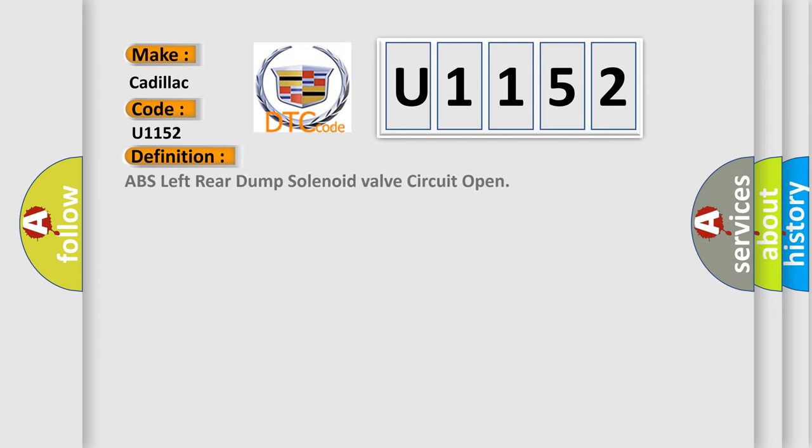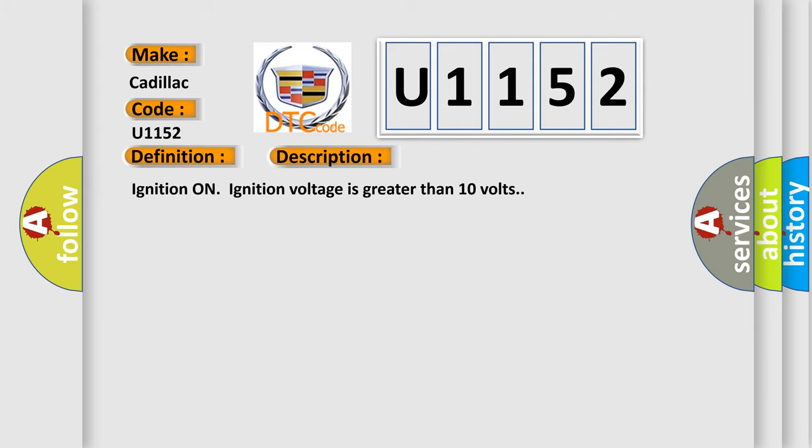The basic definition is: ABS left rear dump solenoid valve circuit open. And now this is a short description of this DTC code.